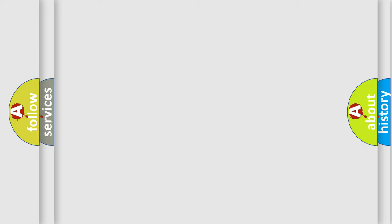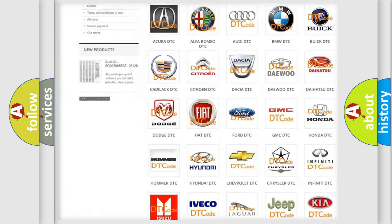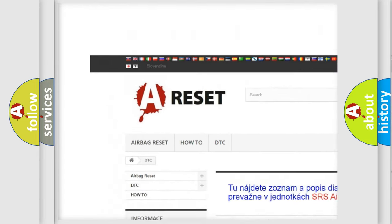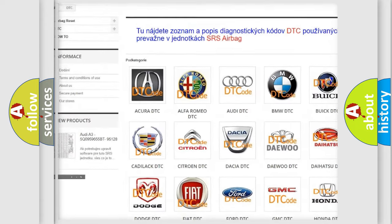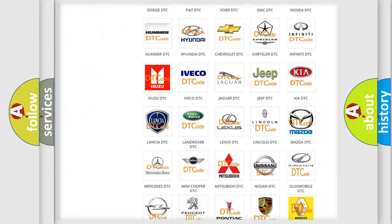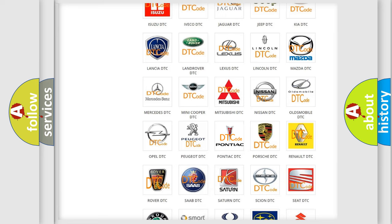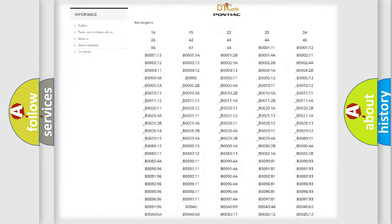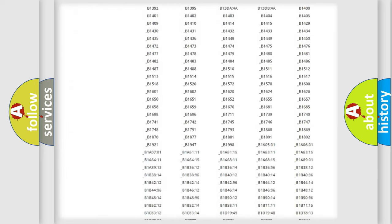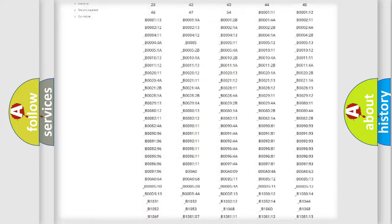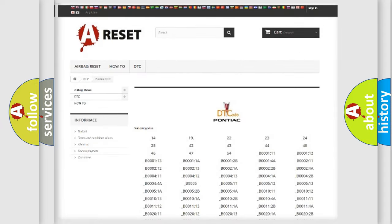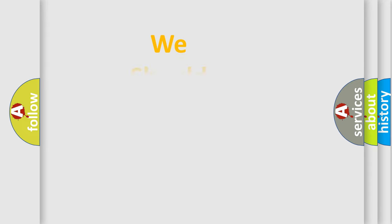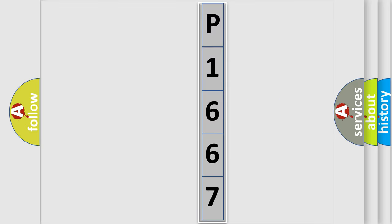Our website airbagreset.sk produces useful videos for you. You do not have to go through the OBD2 protocol anymore to know how to troubleshoot any car breakdown. You will find all diagnostic codes that can be diagnosed in Pontiac vehicles. The following demonstration will help you look into the world of software for car control units.